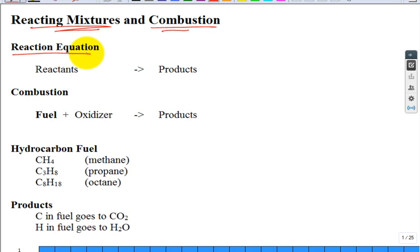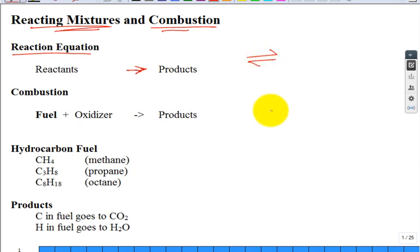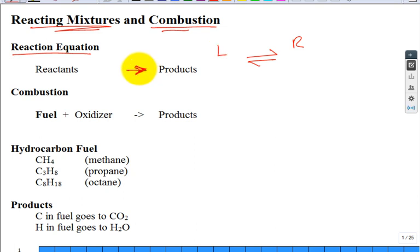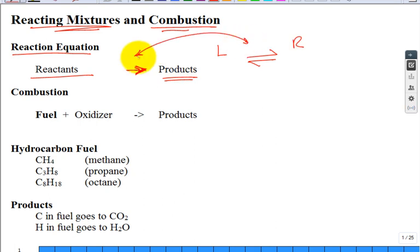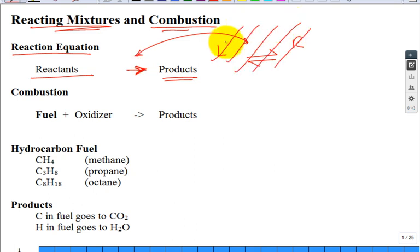All we're going to talk about is complete reaction or complete combustion. We use a single arrow, unlike in chemistry where you use double arrows between the left and right sides of the balanced chemical reaction equation. A single arrow means we start with reactants and at the end everything is products — 100%. This is not covered this semester; that's the next chapter.